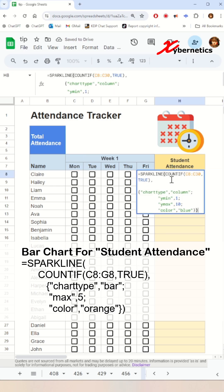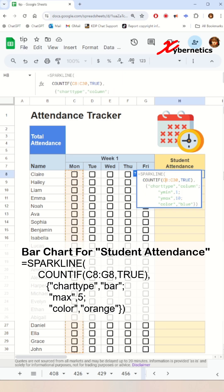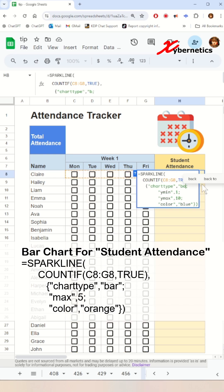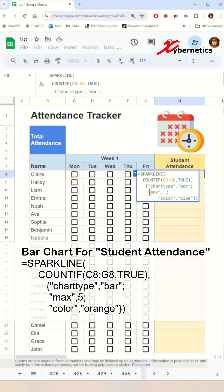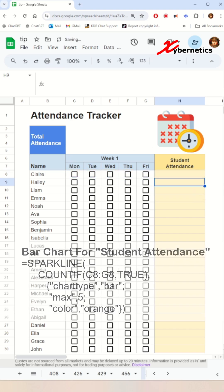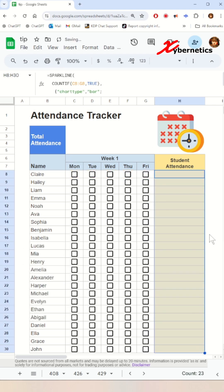In summary, this formula creates an orange in-cell bar chart within the cell that visually represents the number of true values in the range C8 to G8, and the bar length is scaled to a maximum value of 5.